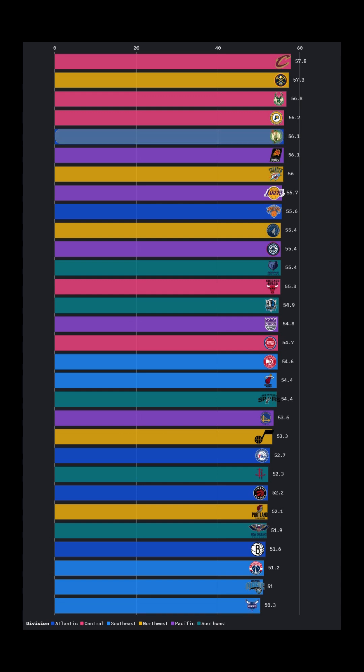In the Atlantic Division, the Boston Celtics led with 56.1%, while the Atlanta Hawks topped the Southeast Division with 54.6%, rounding out the Eastern Conference leaders.